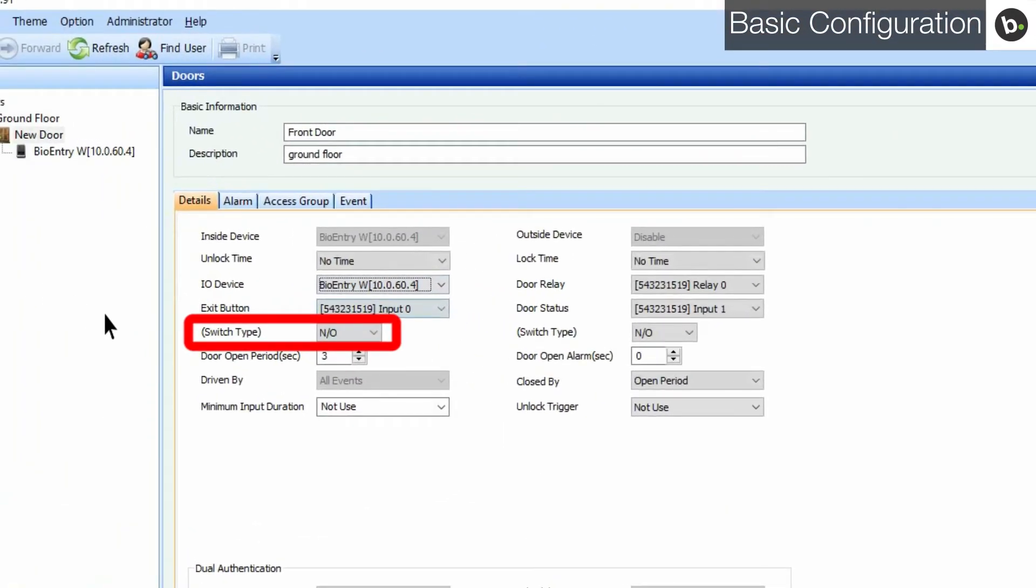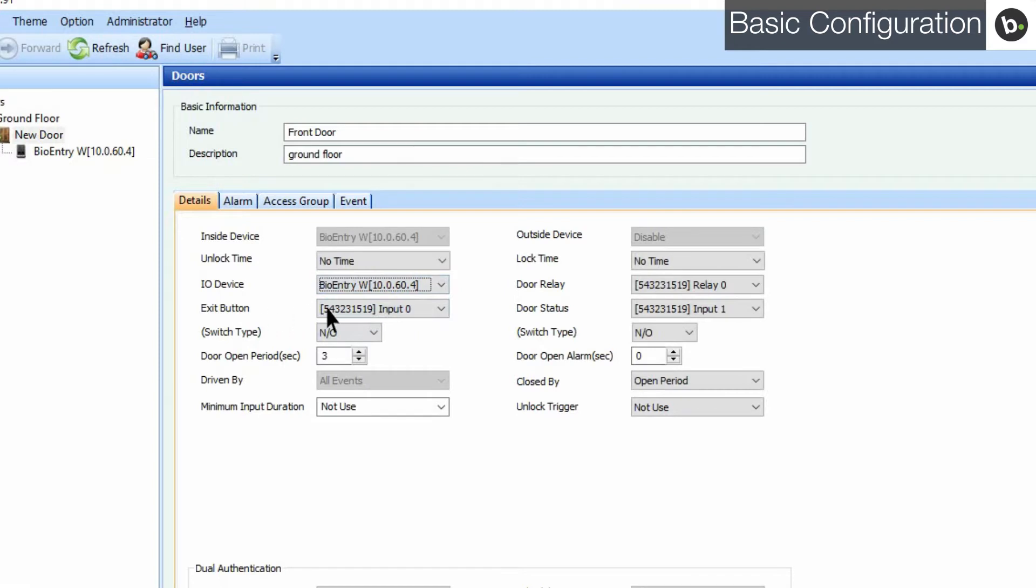Make sure to select the correct switch type based on the polarity of your maglock or door strike. If you aren't using an exit button, you can select disable from the drop-down menu.